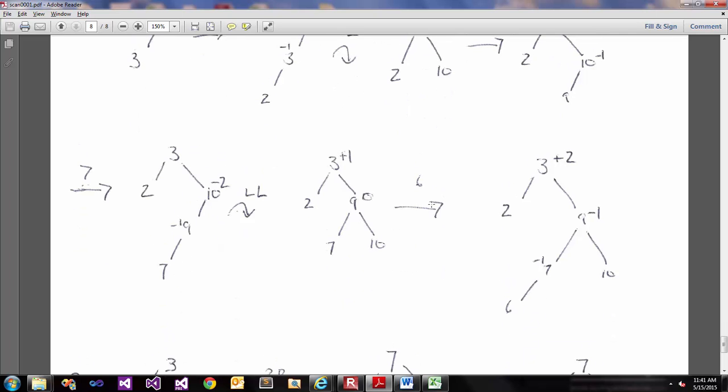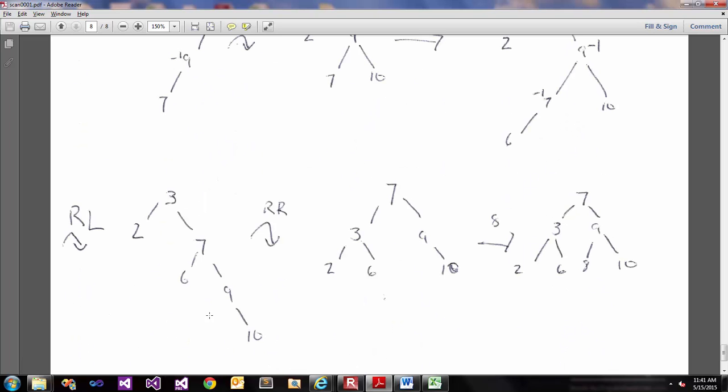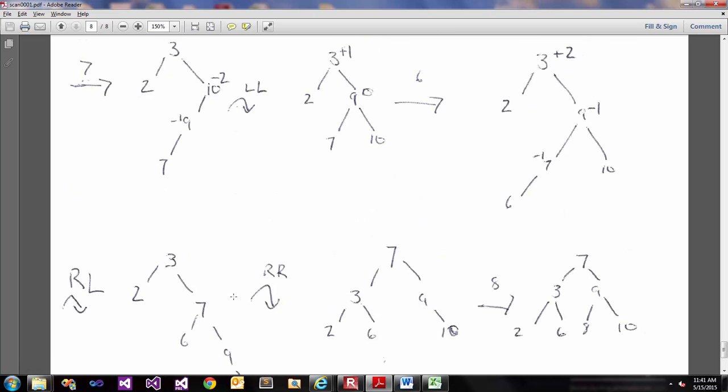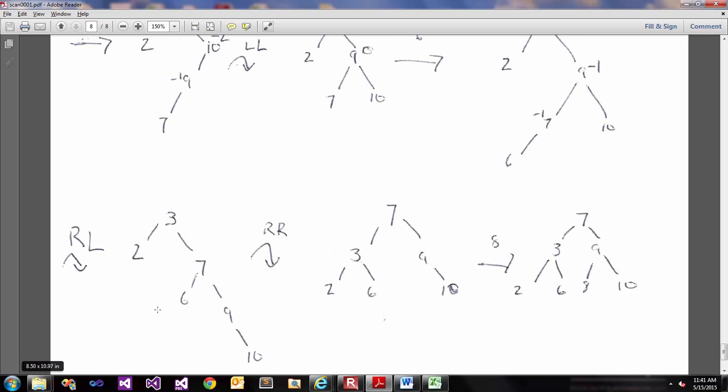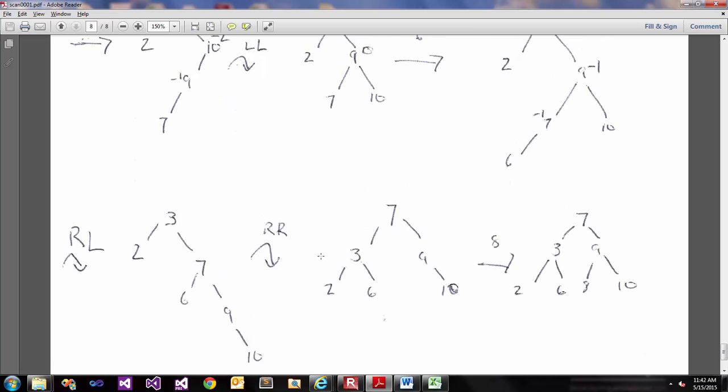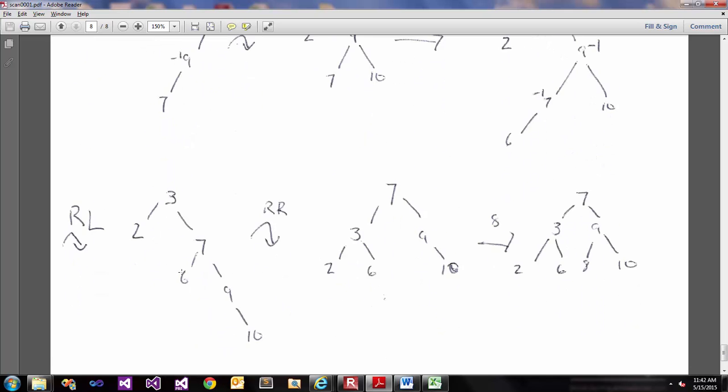So we add value 6, which gives us a right-left unbalance. So first we would rotate right around our child node, which is 7 here. So we would rotate right here. So this gives us this following tree.